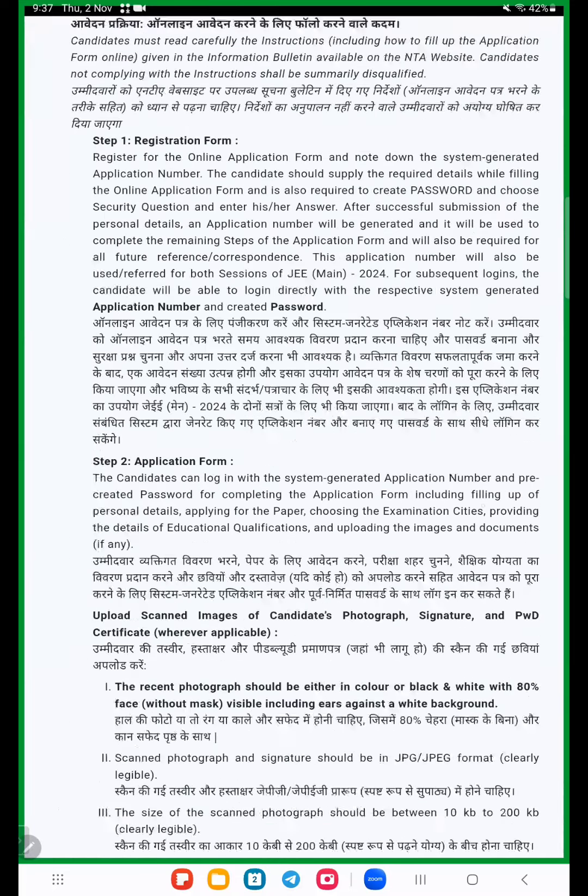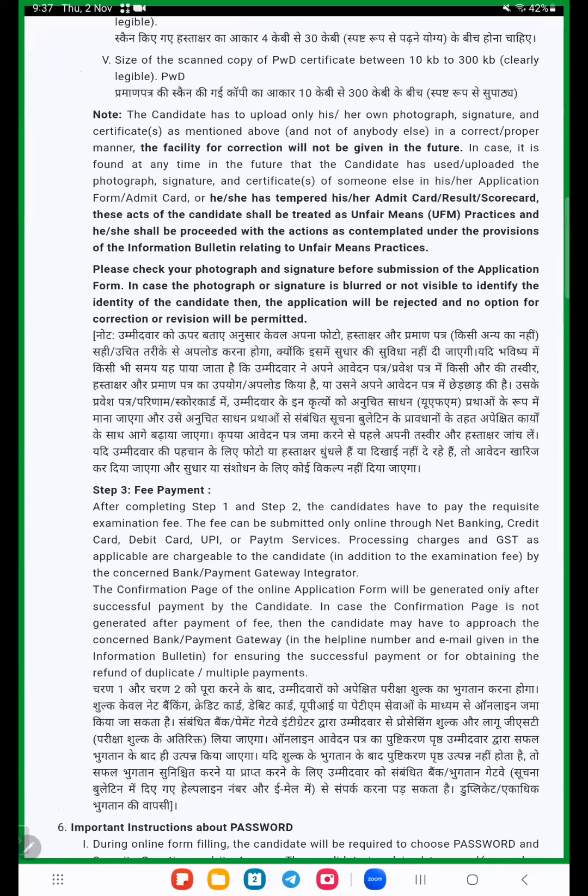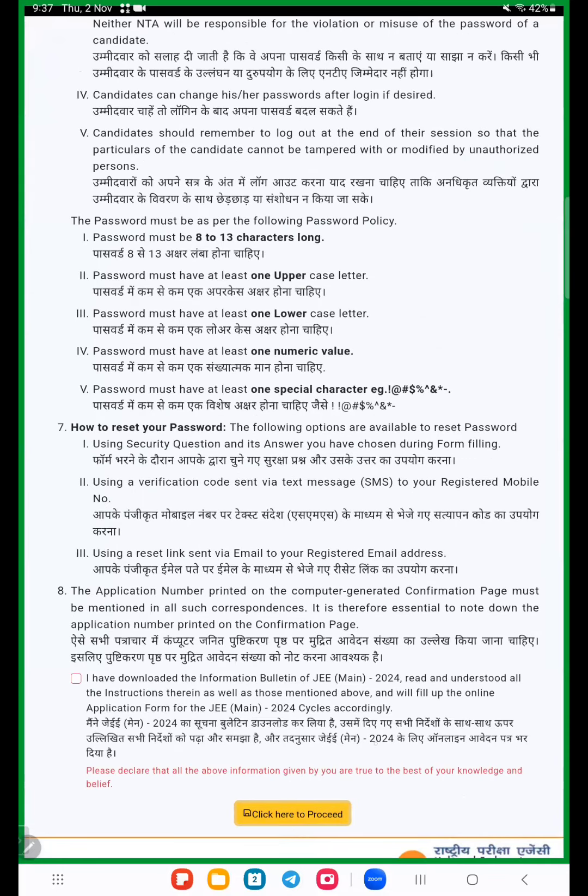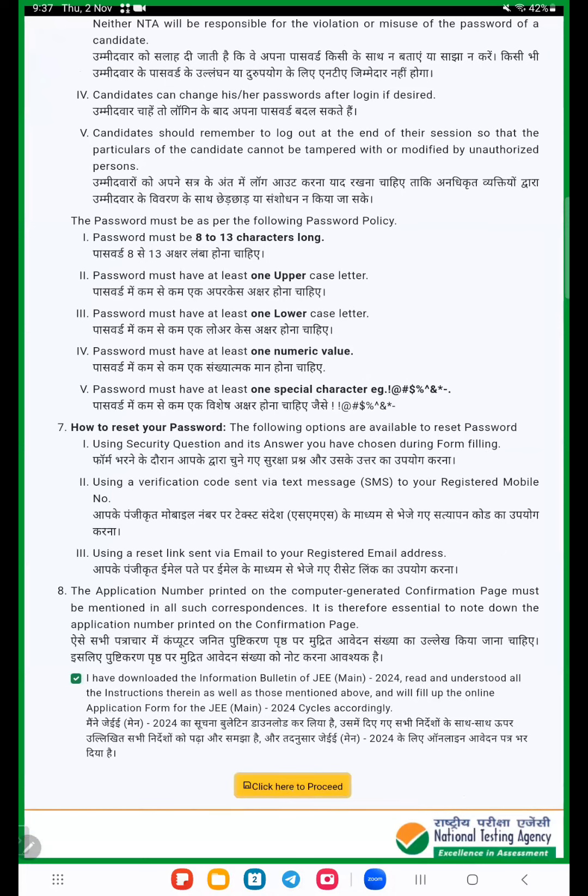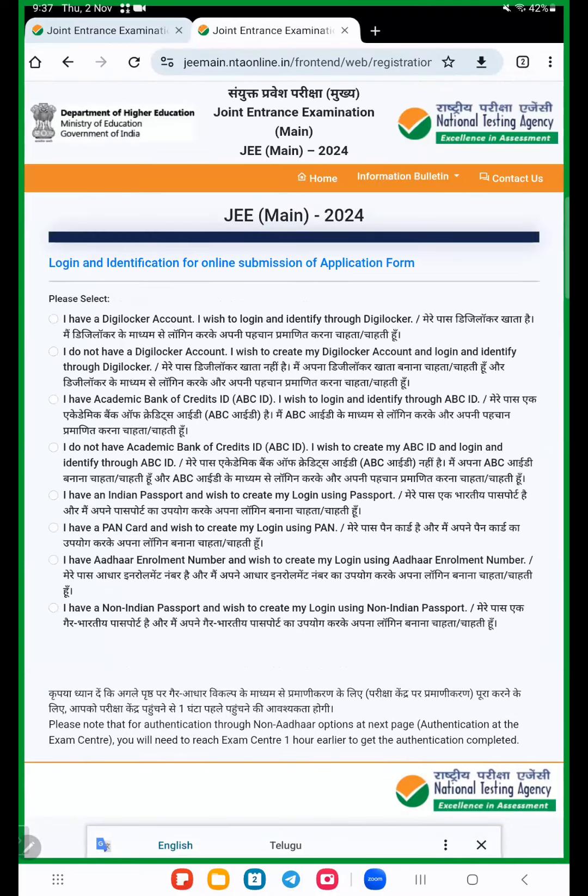Now scroll down and here click to proceed option is there. Before that, download the information bulletin and read it. Then click here to proceed.